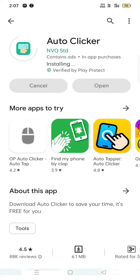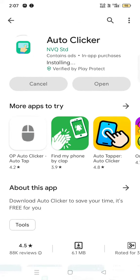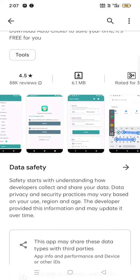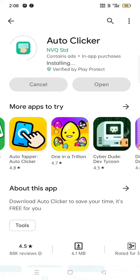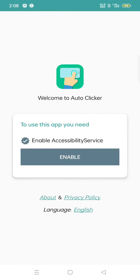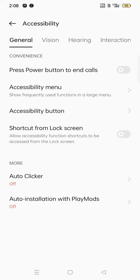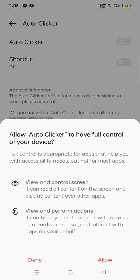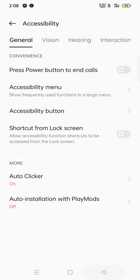It's about to be done installing, please wait. Now open auto clicker and go to the enable button. Click to more — there will be a more button. Go to auto clicker, click auto clicker here, and allow.